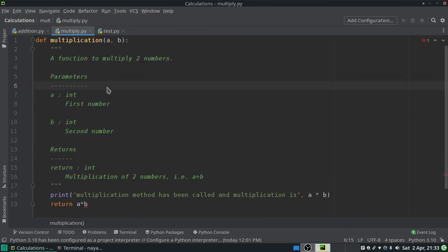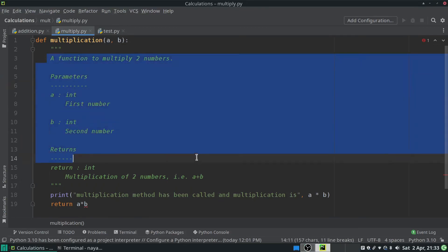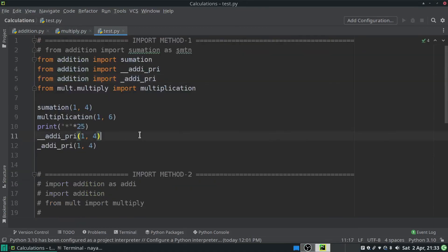The next script is multiply.py, which contains a multiplication method that multiplies two numbers. It includes a proper docstring — to learn more about docstrings, refer to the link in the top right corner. The last script is test.py, which demonstrates three different ways to import modules in Python from the same directory.